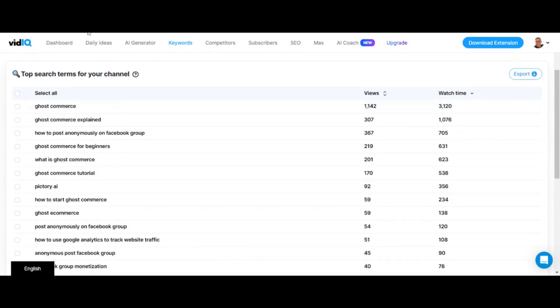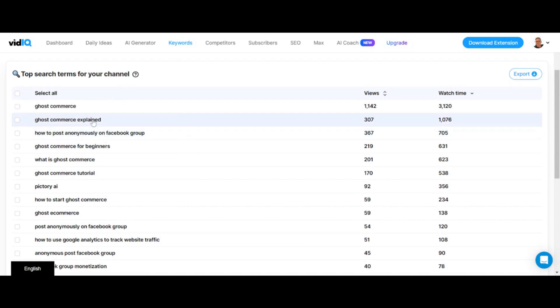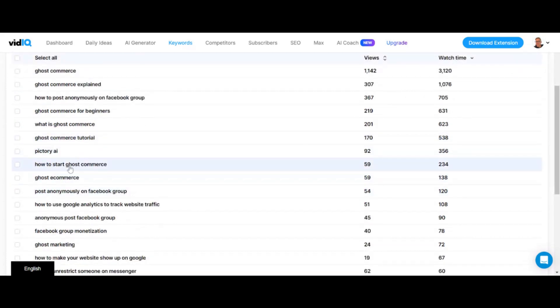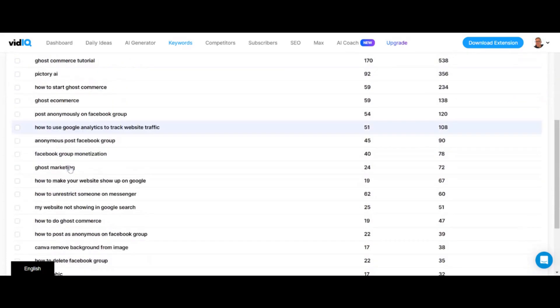vidIQ is really good at knowing what keywords you should start doing videos on for your channel — trust me on this. For this channel you're watching: how to anonymously post on Facebook group, GhostCommerce Explained, GhostCommerce, What is GhostCommerce — I've done a bunch of videos on those — and how to start GhostCommerce. So just do videos on those, guys.